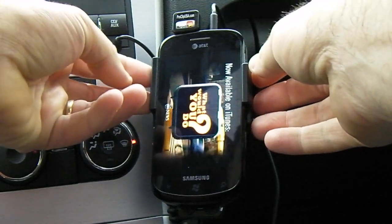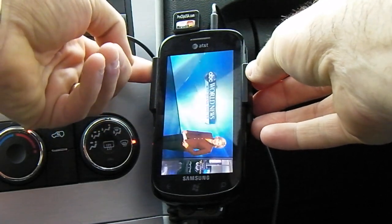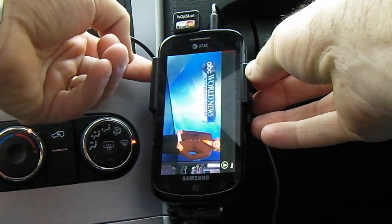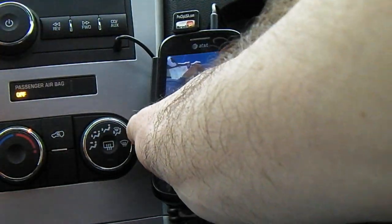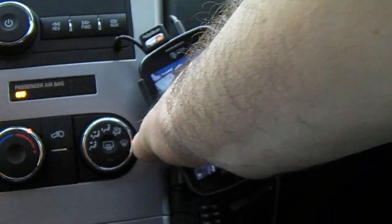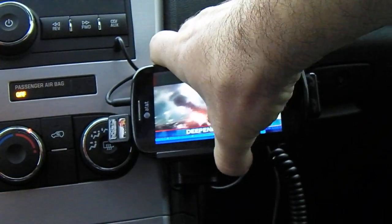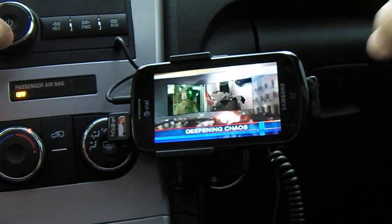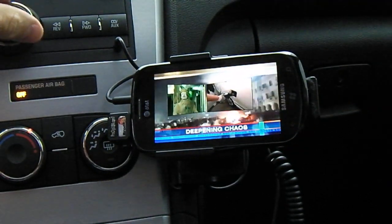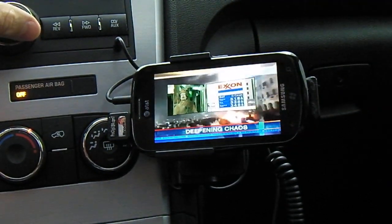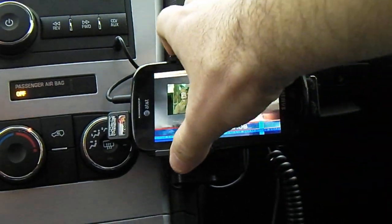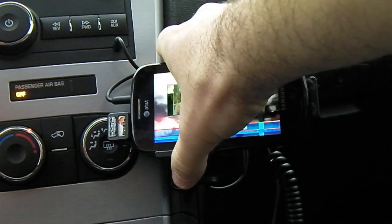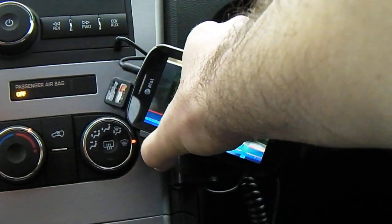So let's make sure we have the volume up, and this ProClip mount allows you to rotate into a landscape position.